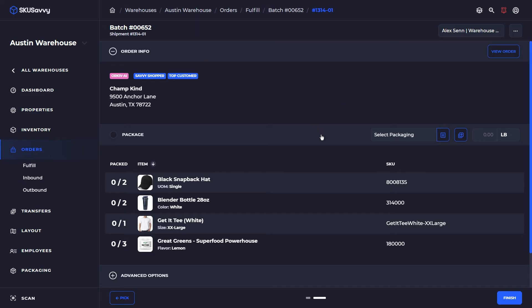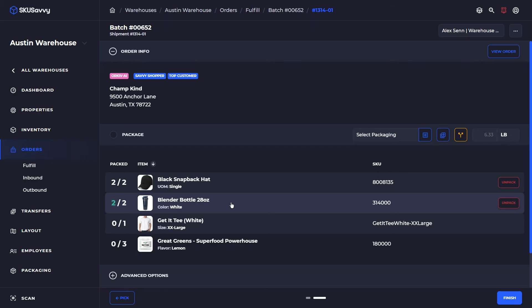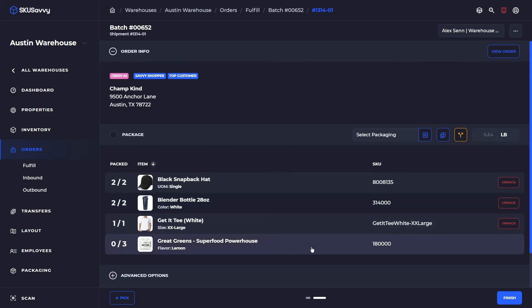So now that we have picked the item we're going to go through and package them up simply by tapping on the item here. Again you could turn on a scan for this. So I'm going to go through.